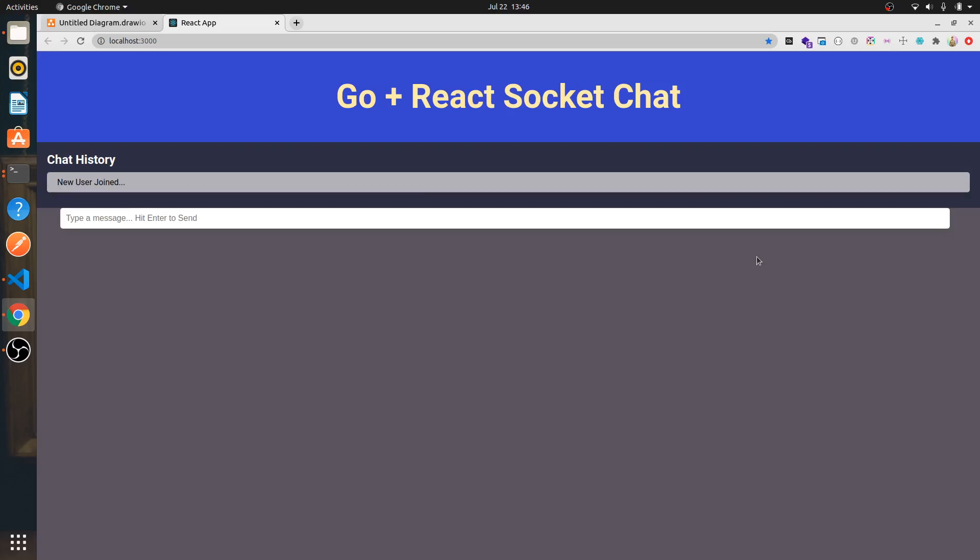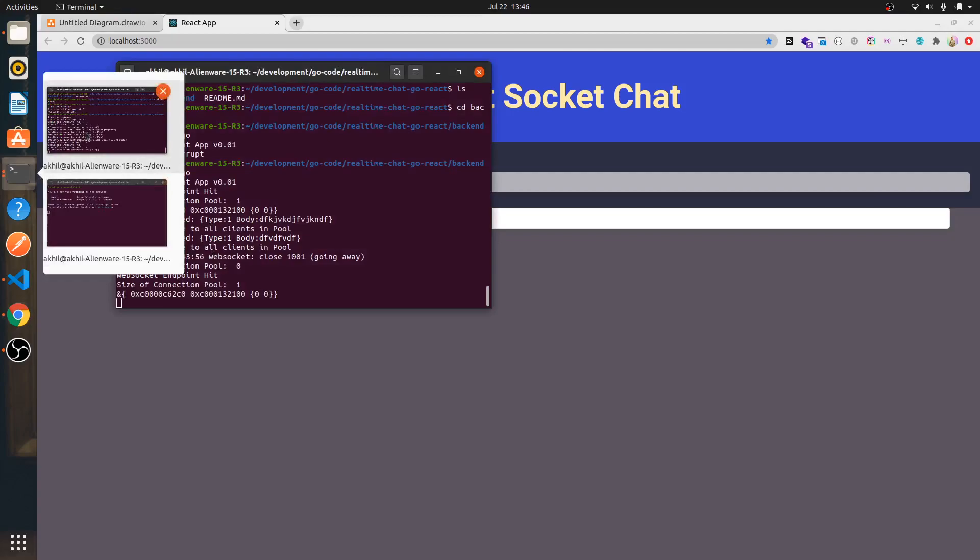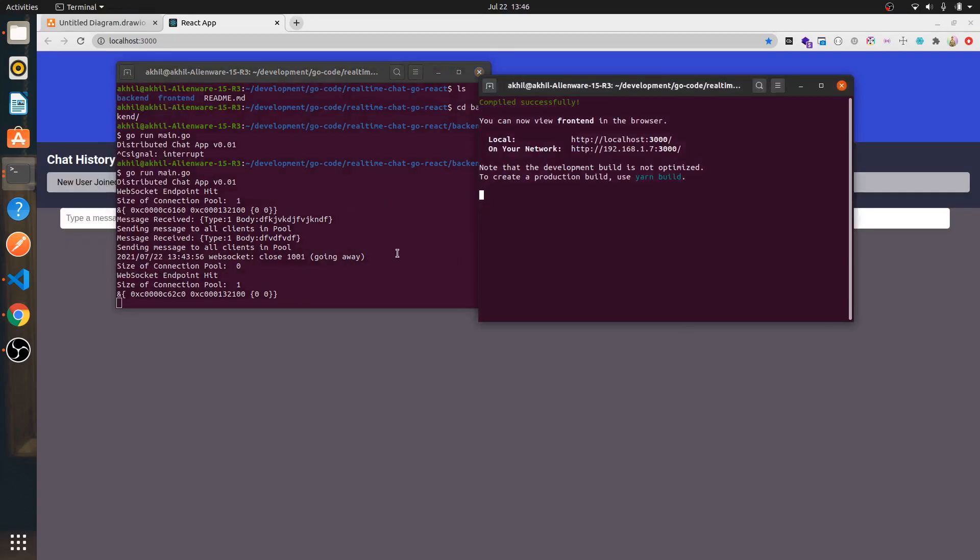We'll be using Socket to coordinate between frontend and backend for the real-time chat. As you can see, I'm running two different servers: my Golang server for backend and my React server for frontend.